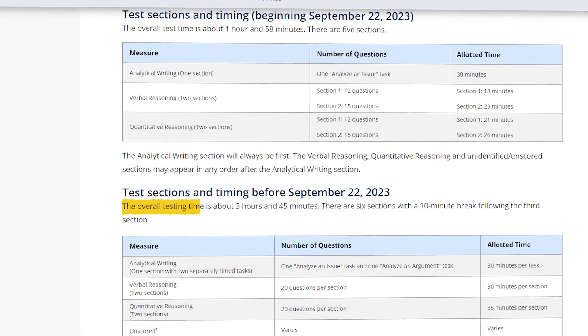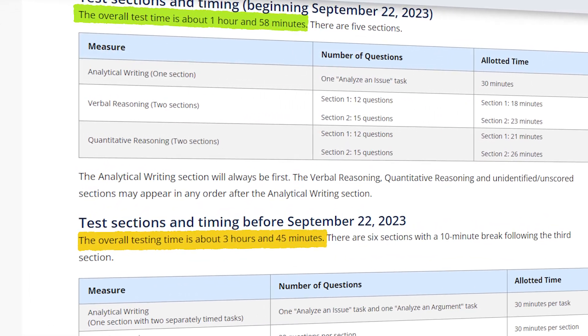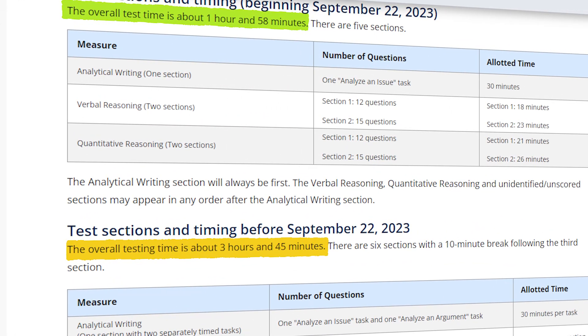How to get a good GRE score? 310+, 315+, 320+ — this is the most important thing. The GRE structure has changed. It's about 3 hours 45 minutes for the exam, or about 1 hour 58 minutes.